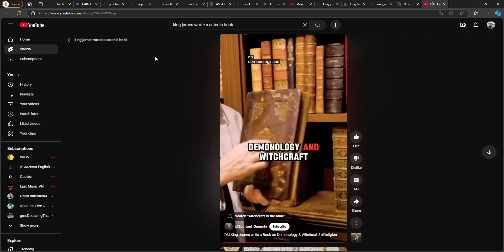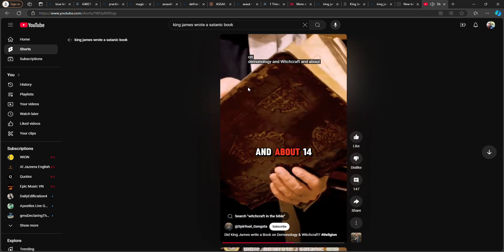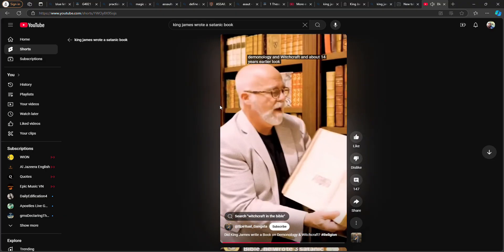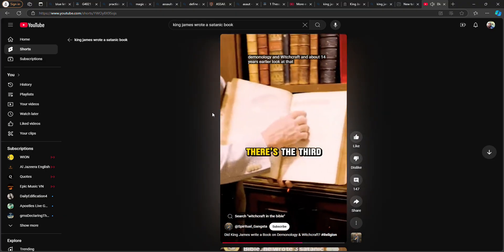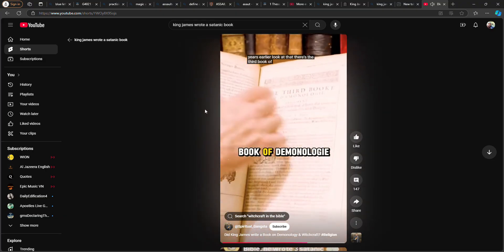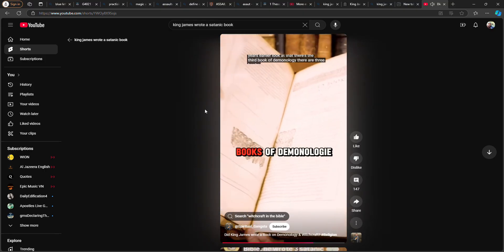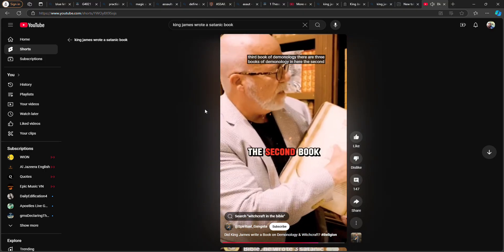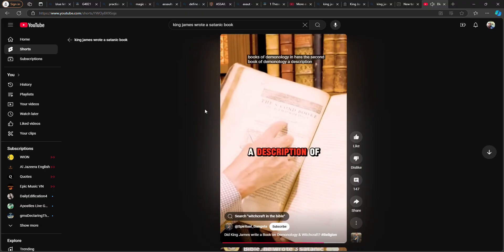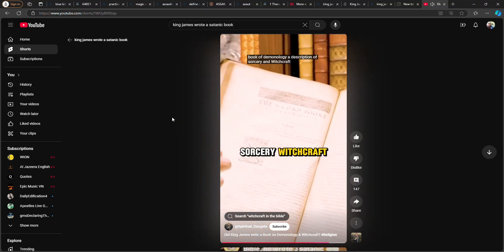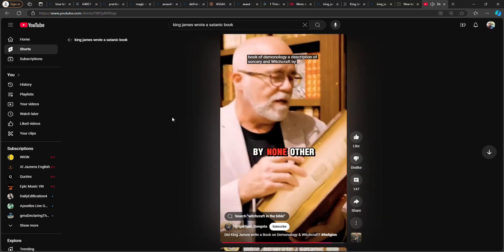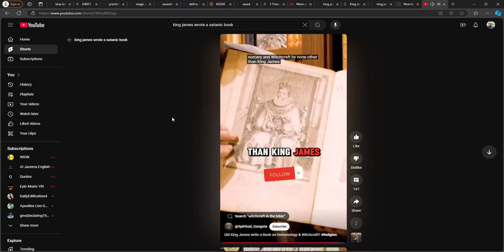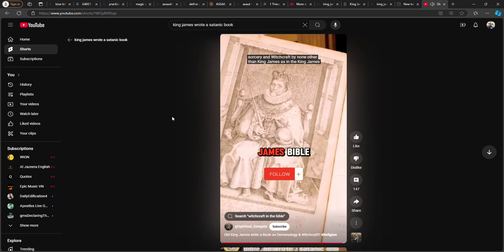Demonology and Witchcraft, and about 14 years earlier there's the third book of demonology. There are three books of demonology in here. The second book of demonology, a description of sorcery and witchcraft by none other than King James, as in King James Bible.